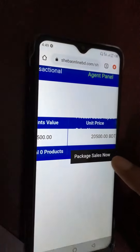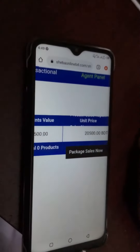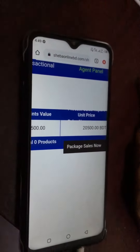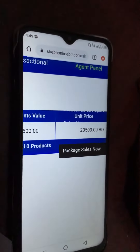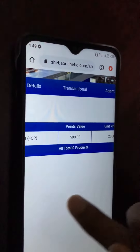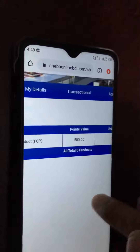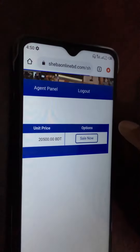Here we go. Package sell now. Click error. Here we go. Package. Sales now.